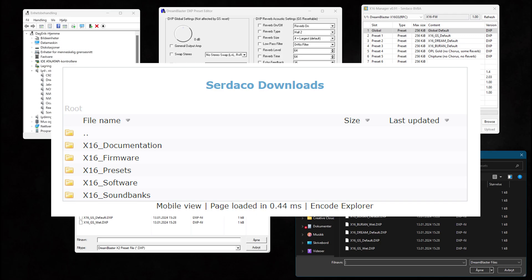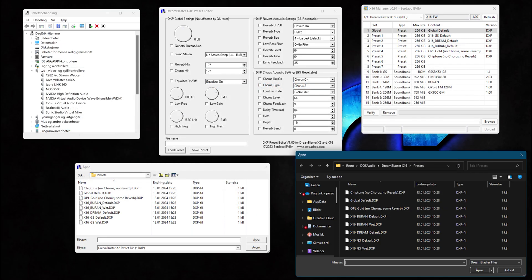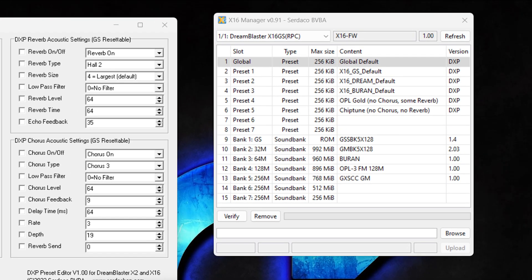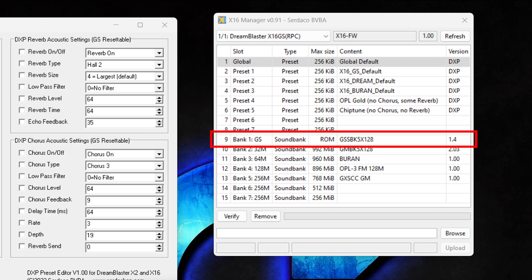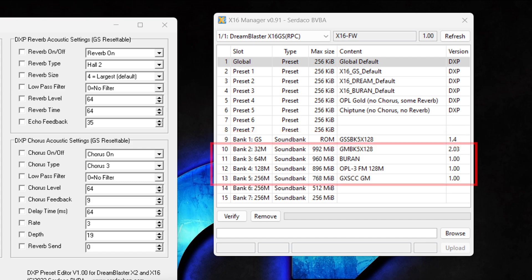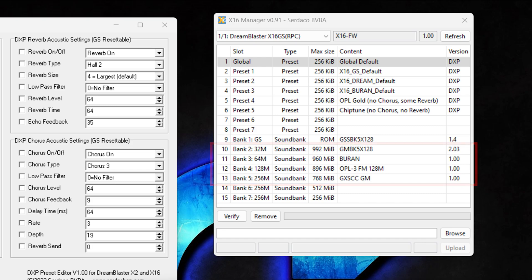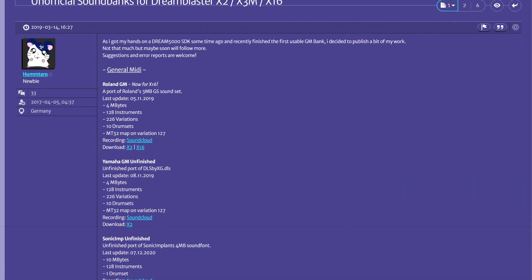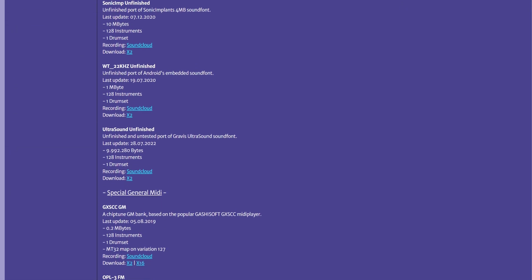In the Windows utility that you can download from Serdashop's webpage, we can see the sound banks and the sound fonts that are already installed. As we can see, in Bank 1 we have the licensed Roland GS version 1.4. It's stored in ROM, so it cannot be changed. In Banks 2 to 5, we have different sound fonts. With these tools, you can add and replace banks with whatever sound font you like. In the description, you will find links to more unofficial sound banks. Check them out.